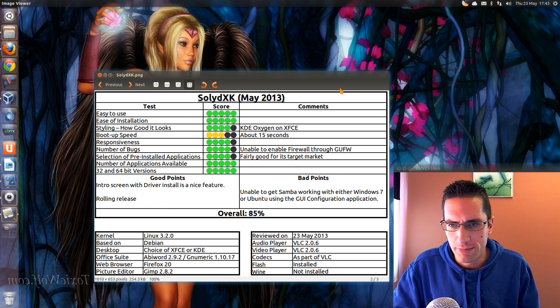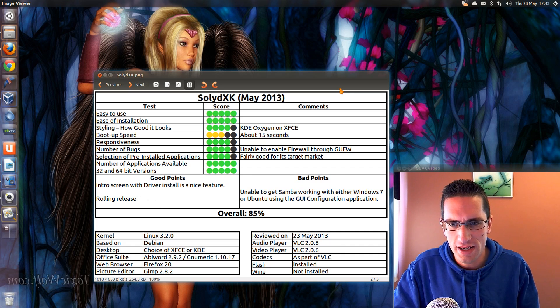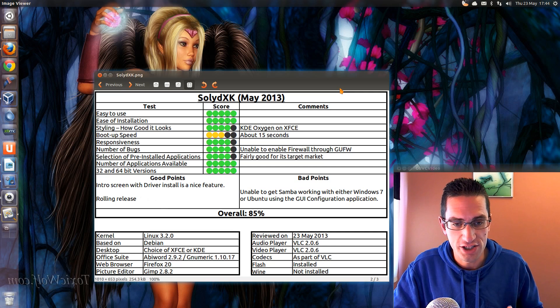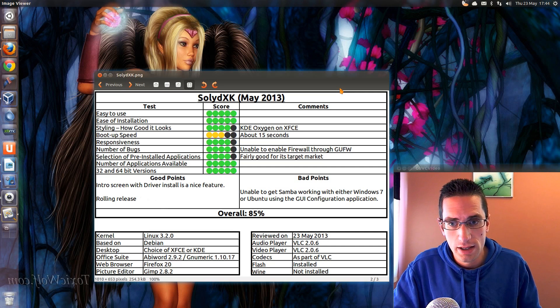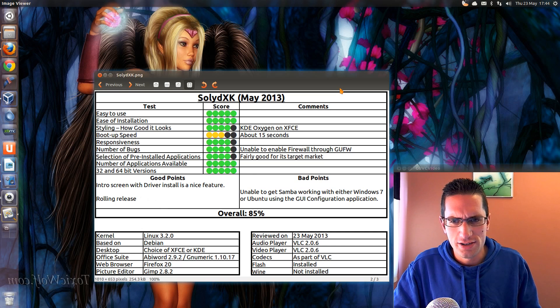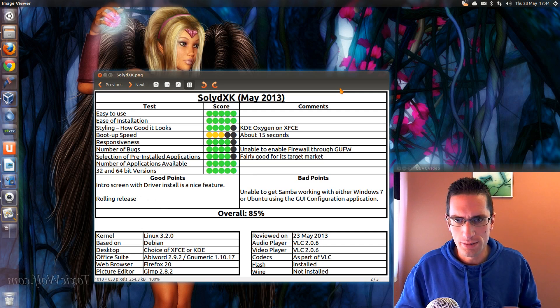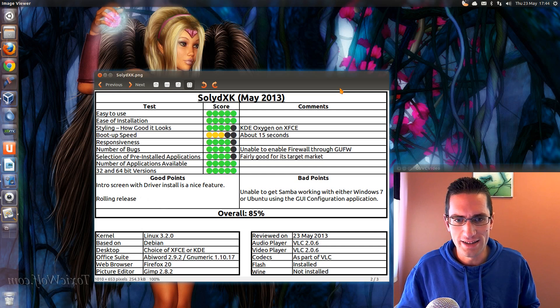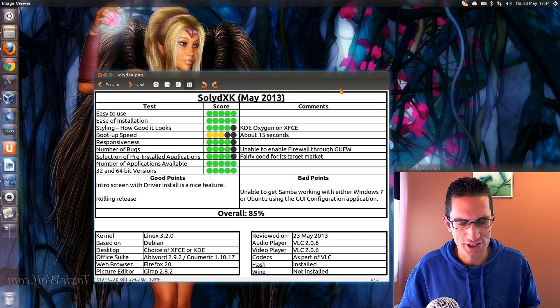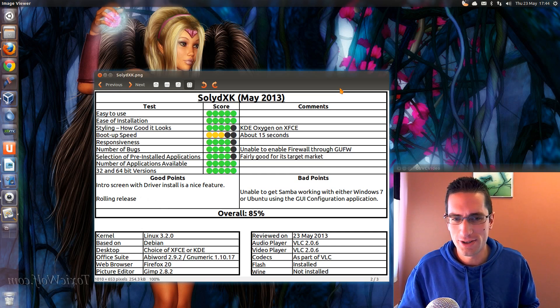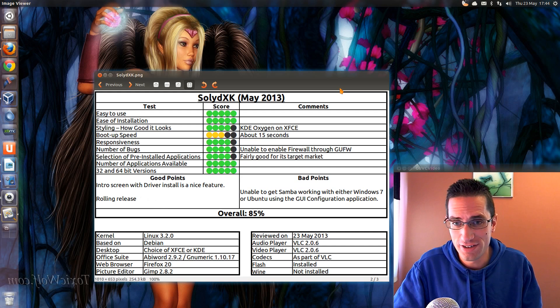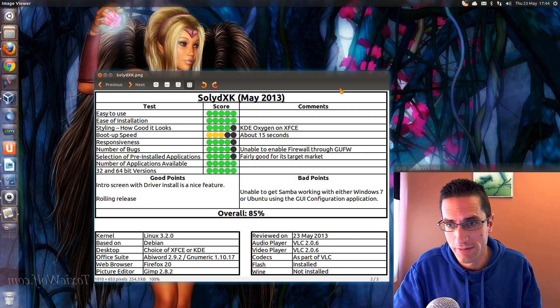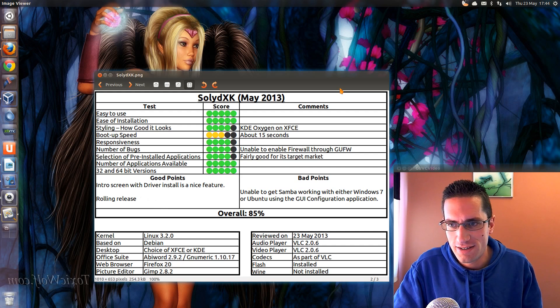Number of bugs, there was one there that I was unable to enable the firewall through the GUI configuration for UFW, the GUFW. For some reason though I could enable it through Terminal and then disable it through GUFW, but I couldn't enable it. I've not seen it do that before.